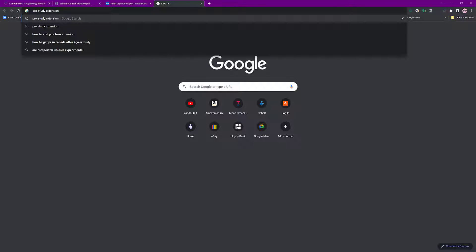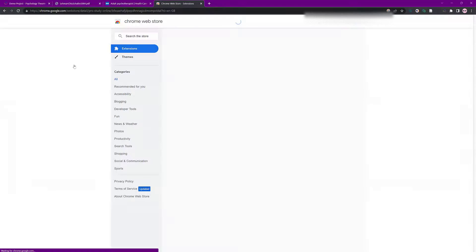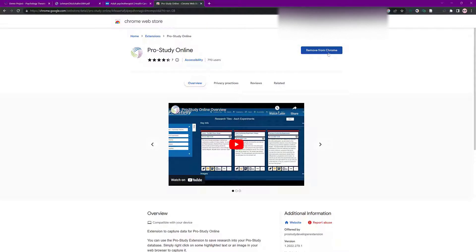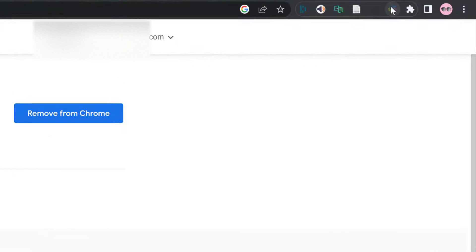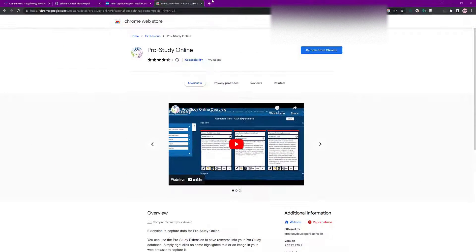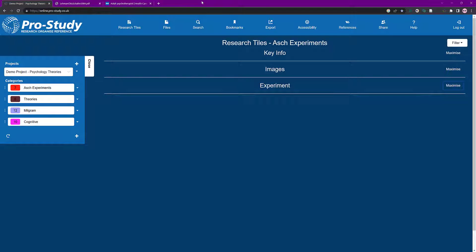Type 'Pro Study extension' into a search and use the top link. Once you're in the Chrome Web Store, it's called Pro Study Online. I've already installed it at the top here, so make sure you install it. Go to Extensions and then allow it on the right here with the pin, so you'll be able to see it. I can close that — it's already done.